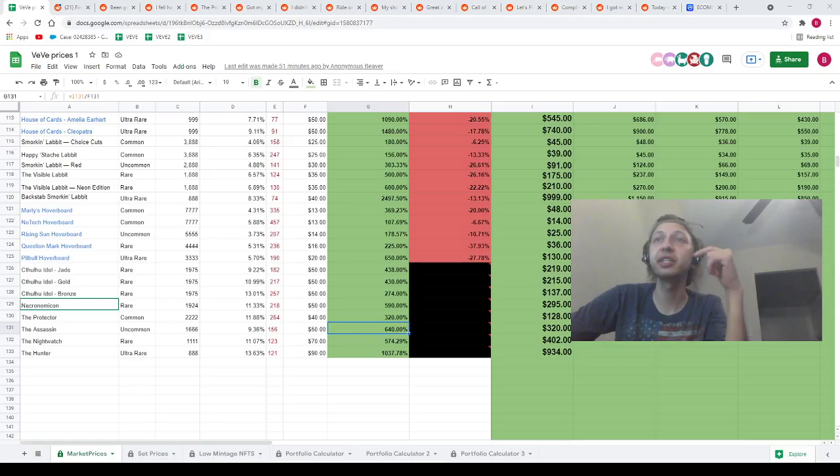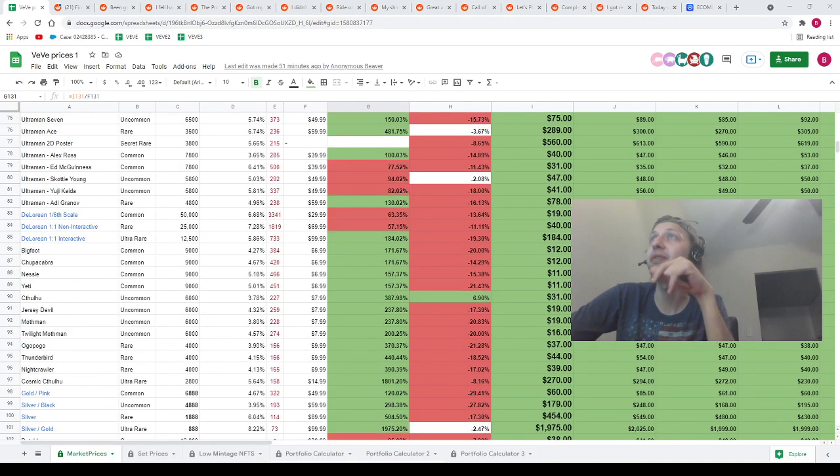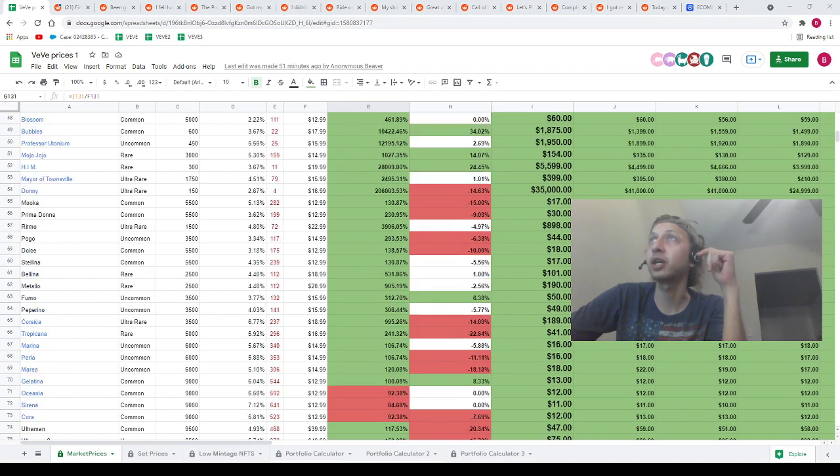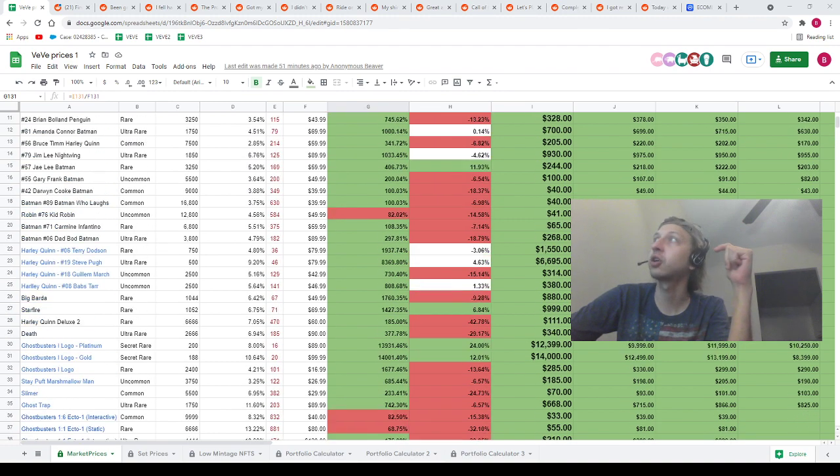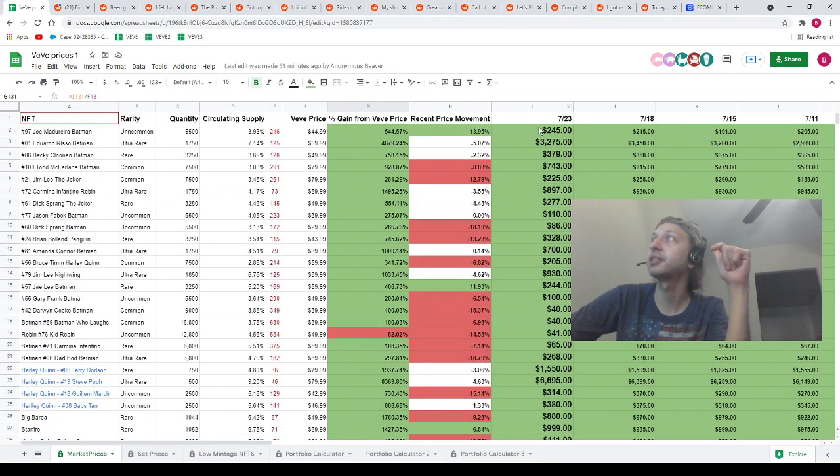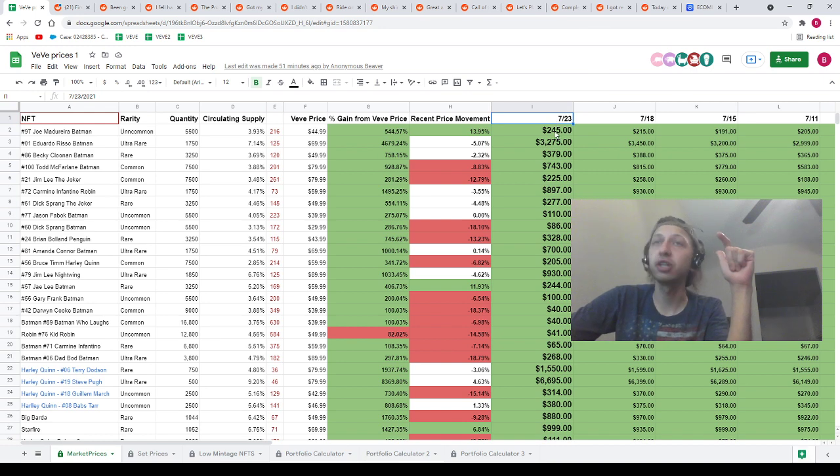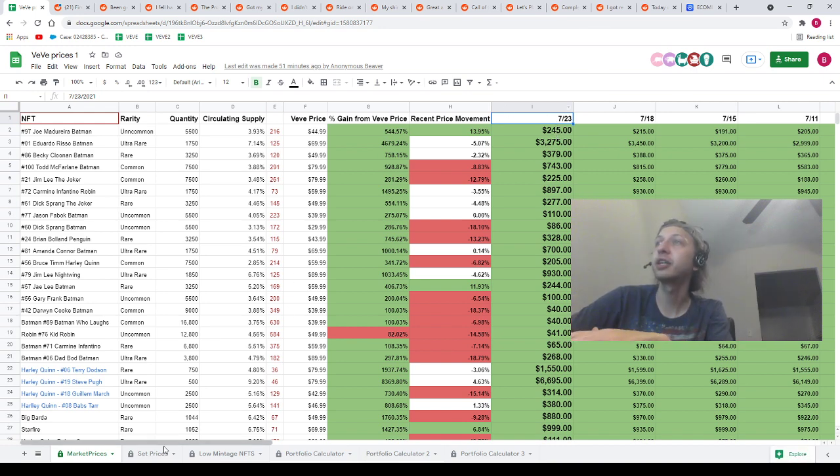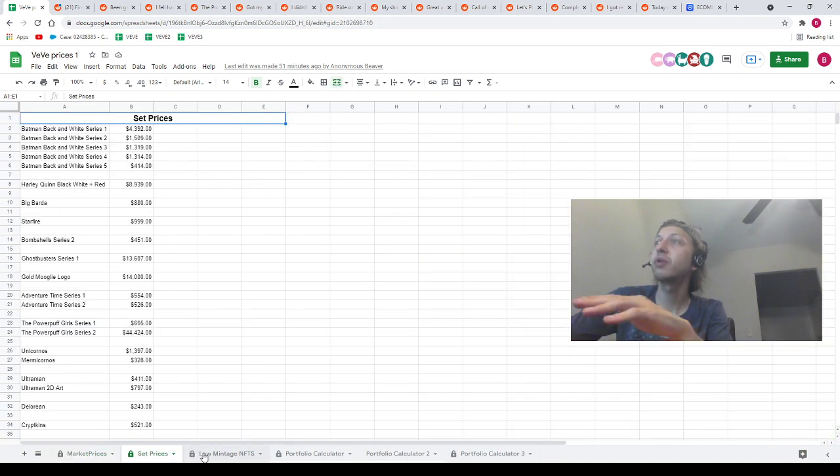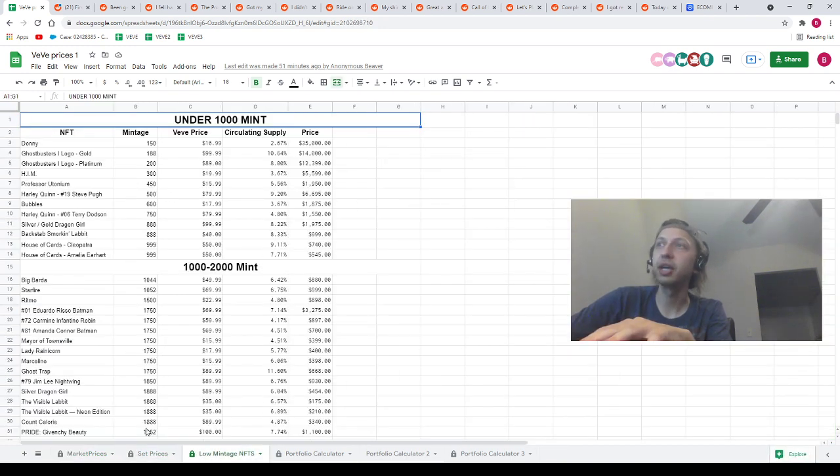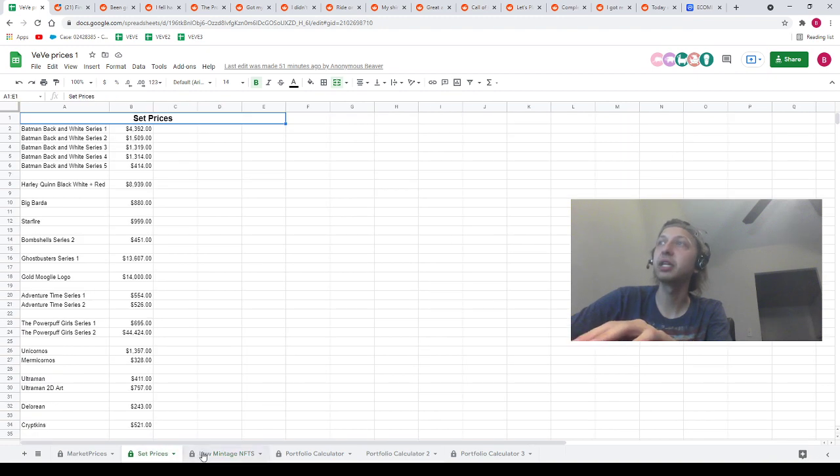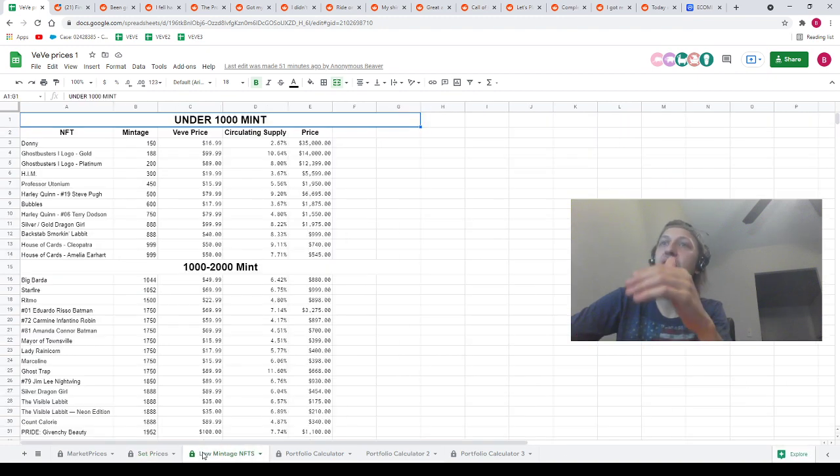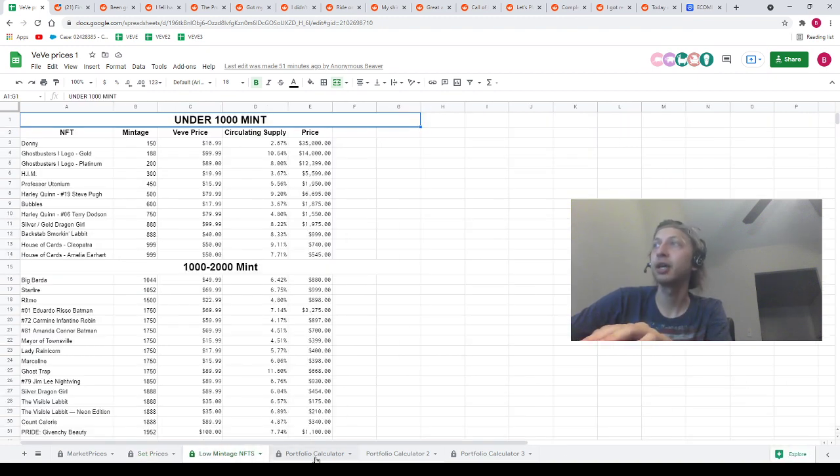With that being said, really quick, let's pop into the spreadsheet. Spreadsheet will be linked in the description down below. If you need to know the price of any VeVe NFTs, you're going to want to come to the link in the description. You're looking for column I, the column with the header of 7/23. We've got a ton of other data on here. We've got a set prices page. We've got a low mint Gen NFTs page. These two pages both need to be updated. I'll work on getting this stuff updated once this weekend is over.